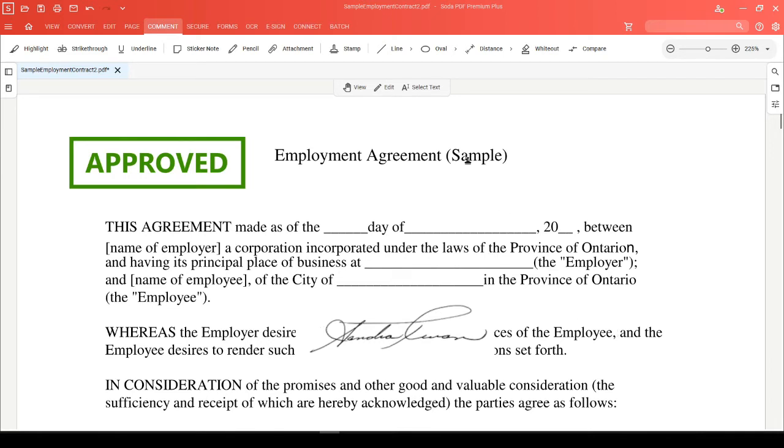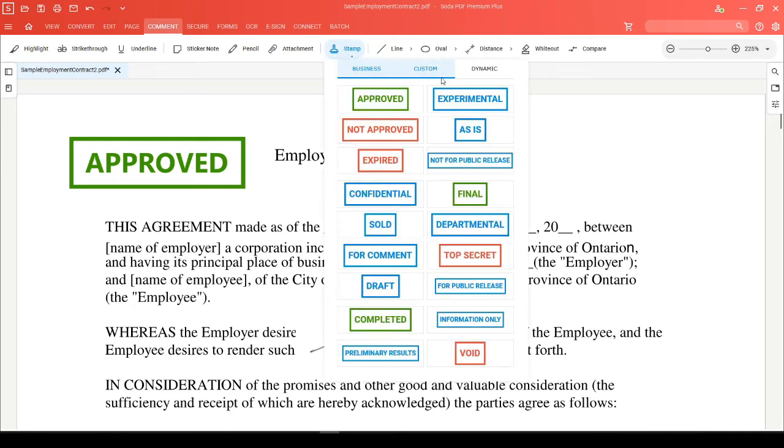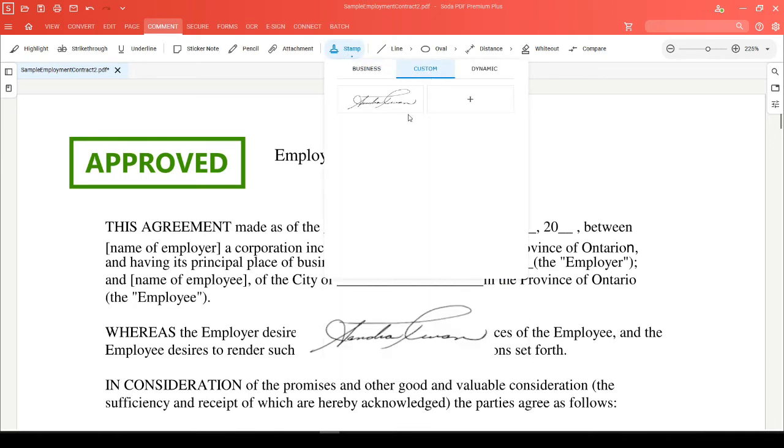You can remove any stamp that you've created by hovering your mouse over the stamp and clicking on the X icon.